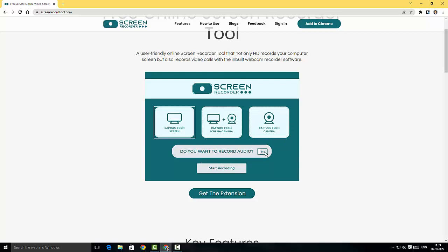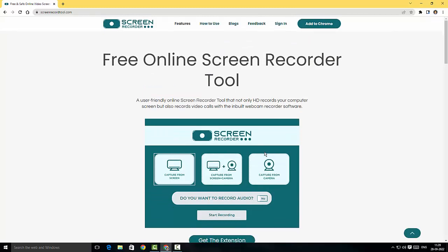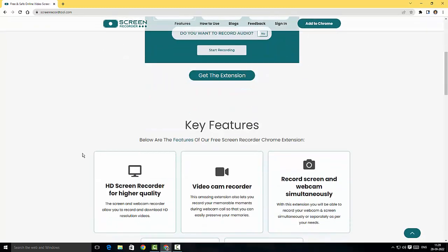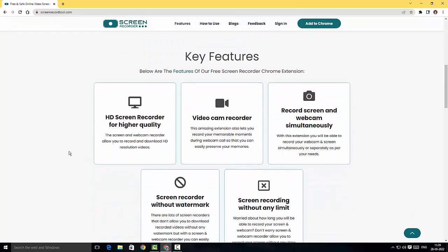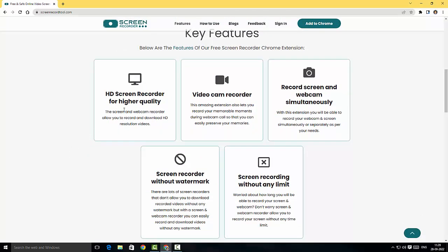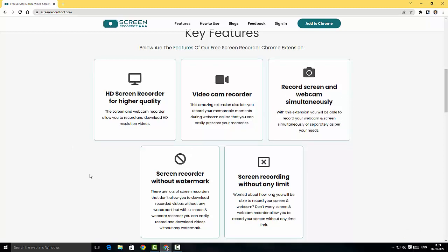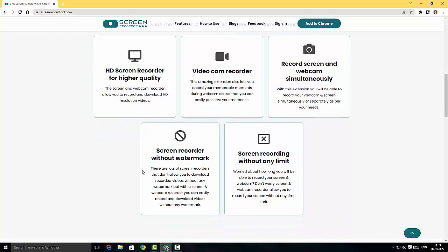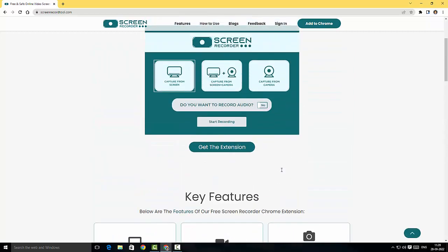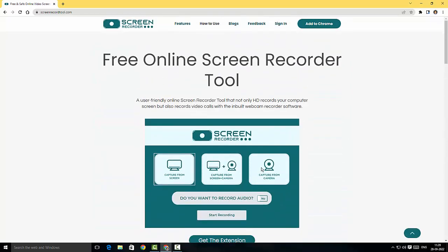In case you wanted to include audio, you could also include audio as well. Looking at the key features, it's got HD screen recording, we've got video cam recorder and you can do that simultaneously, and they claim that they don't have watermark and also they claim that the screen recording has no limits. This is fantastic guys.